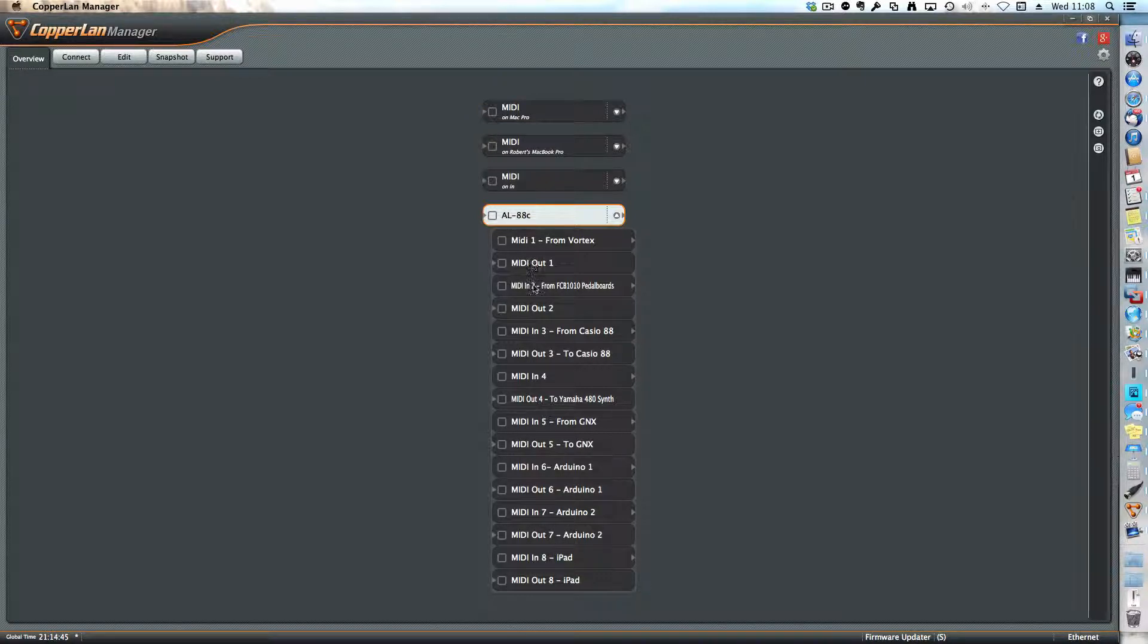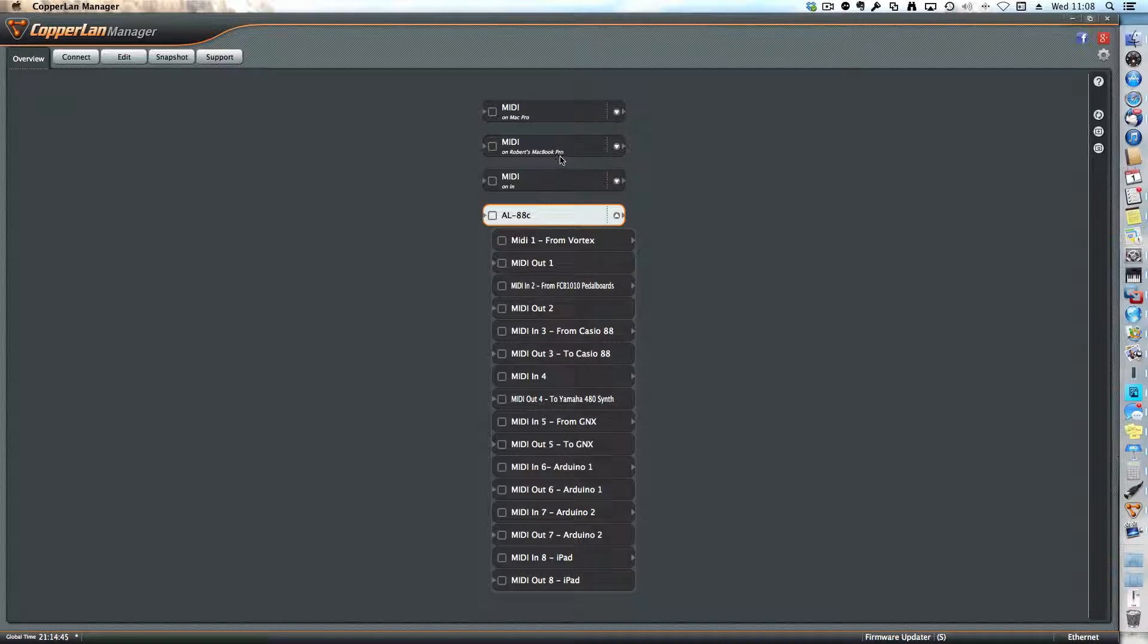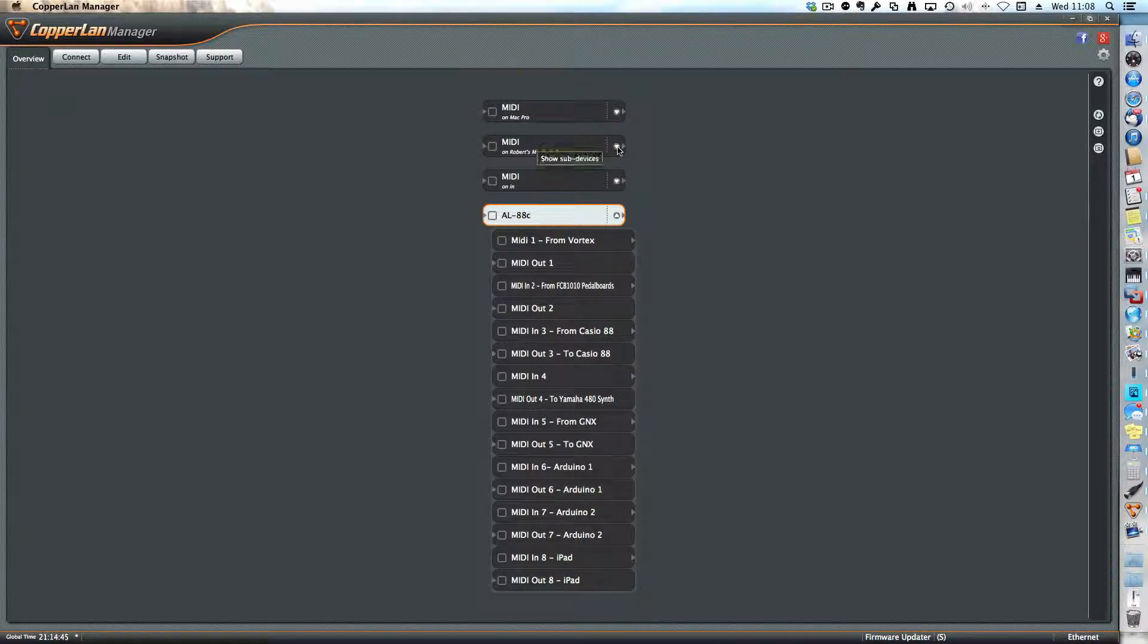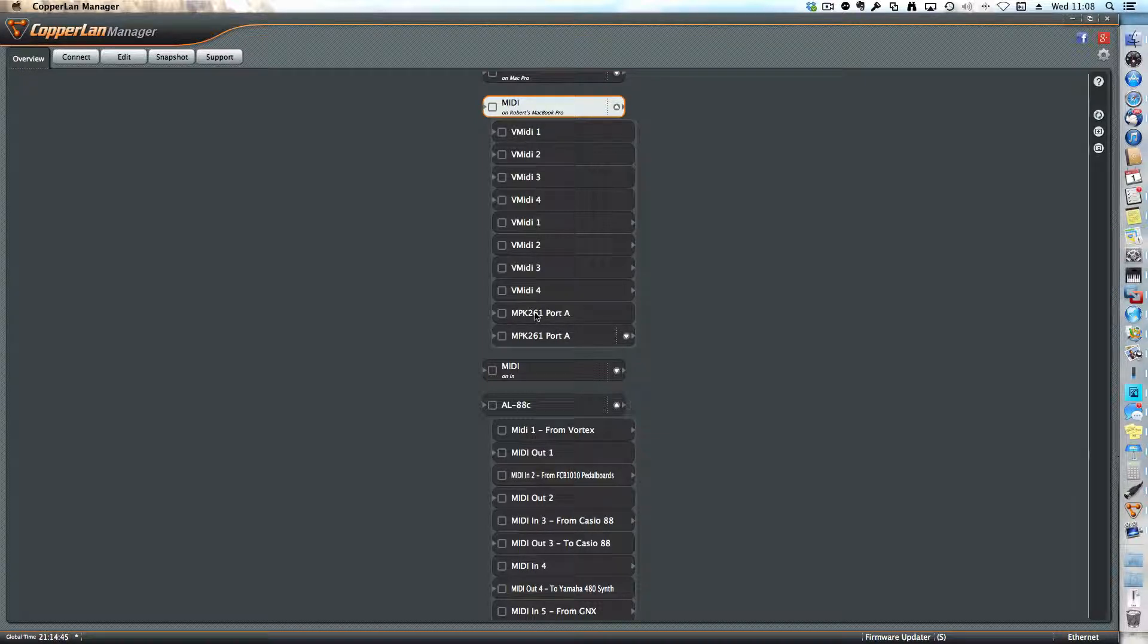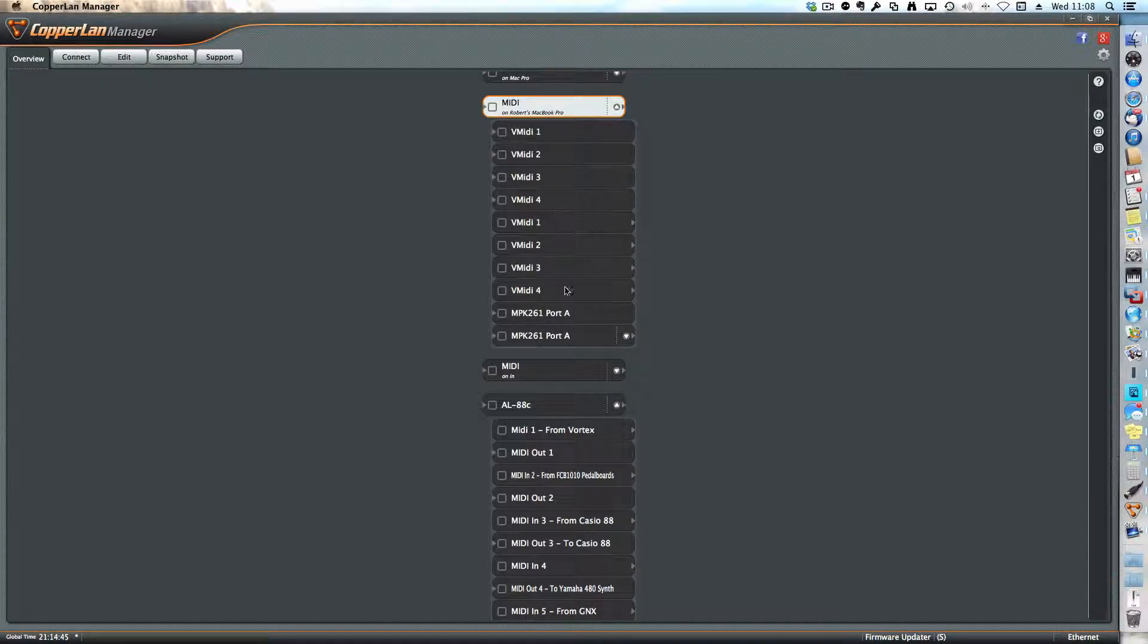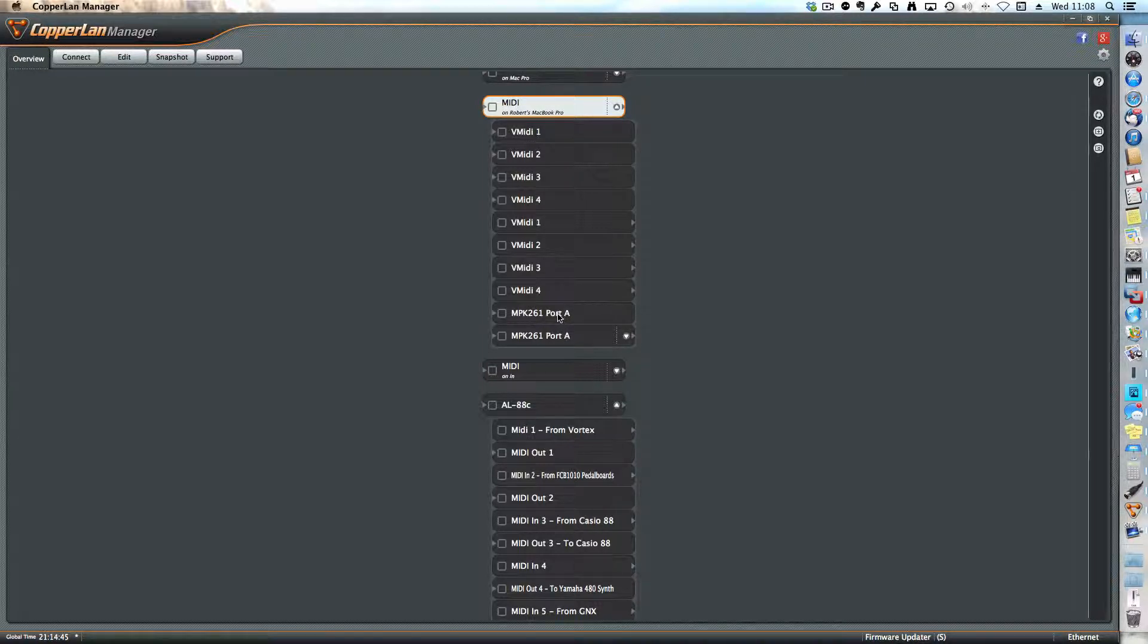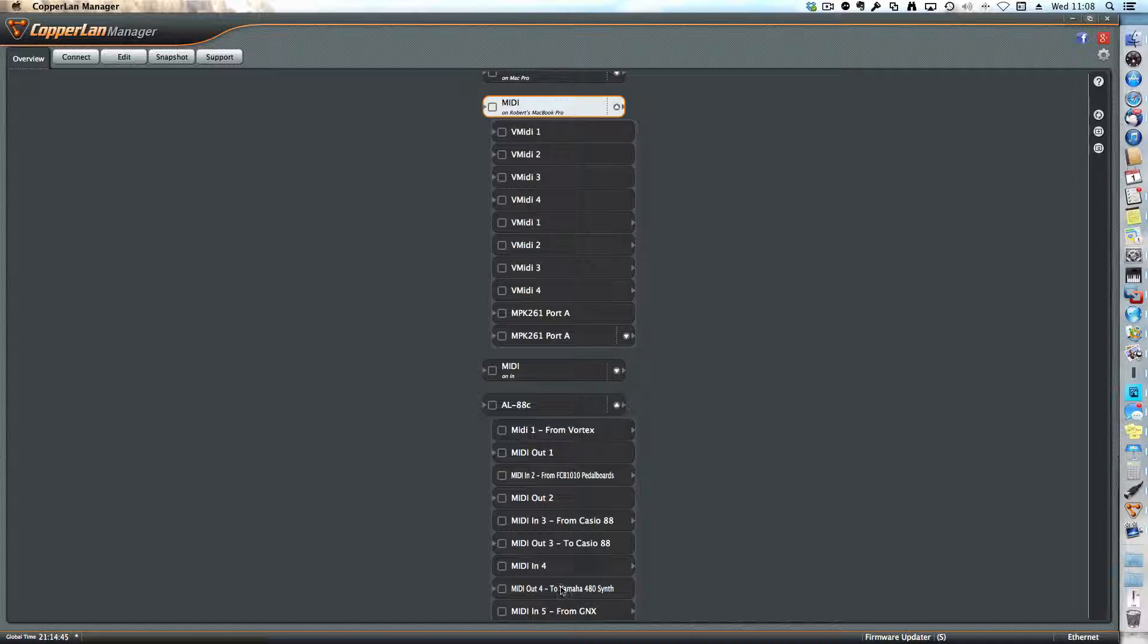All these are available, and I also earlier defined a connection to an MPK261 keyboard here on the MacBook Pro. So I'm going to link this keyboard to, for example, the synthesizer that's on the AL88C.